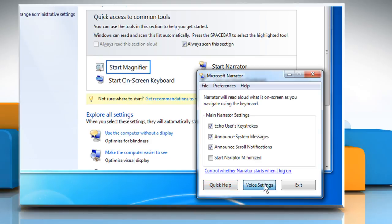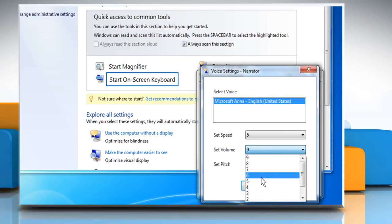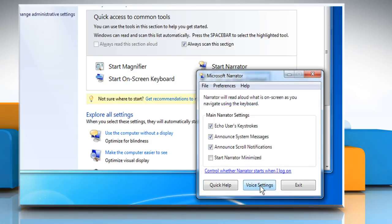Click on the Voice Settings button. Each of the settings is on a scale of 1 to 9, and you can choose the most comfortable experience for yourself. Click on OK once you have attained your ideal settings.